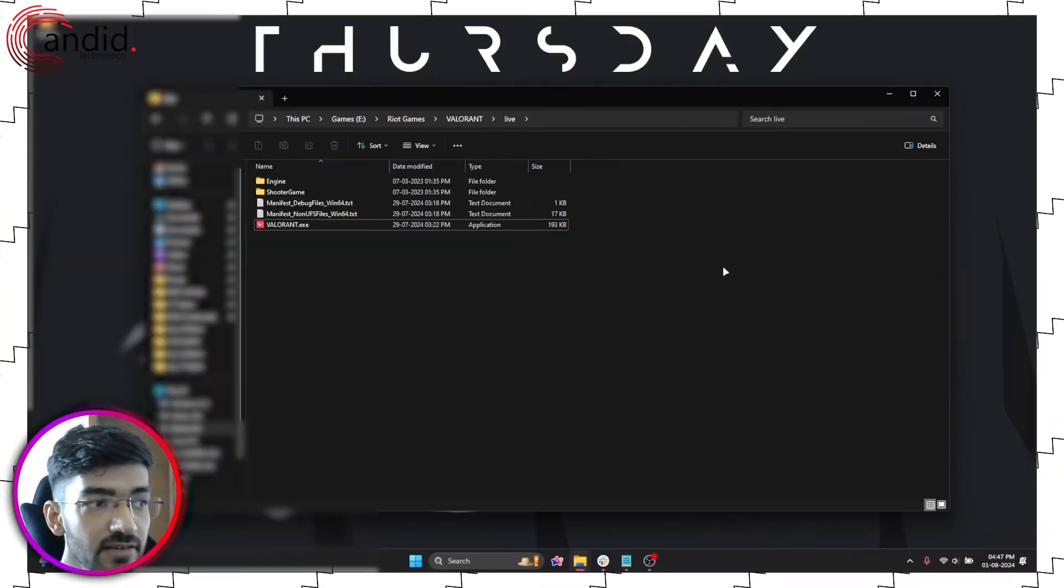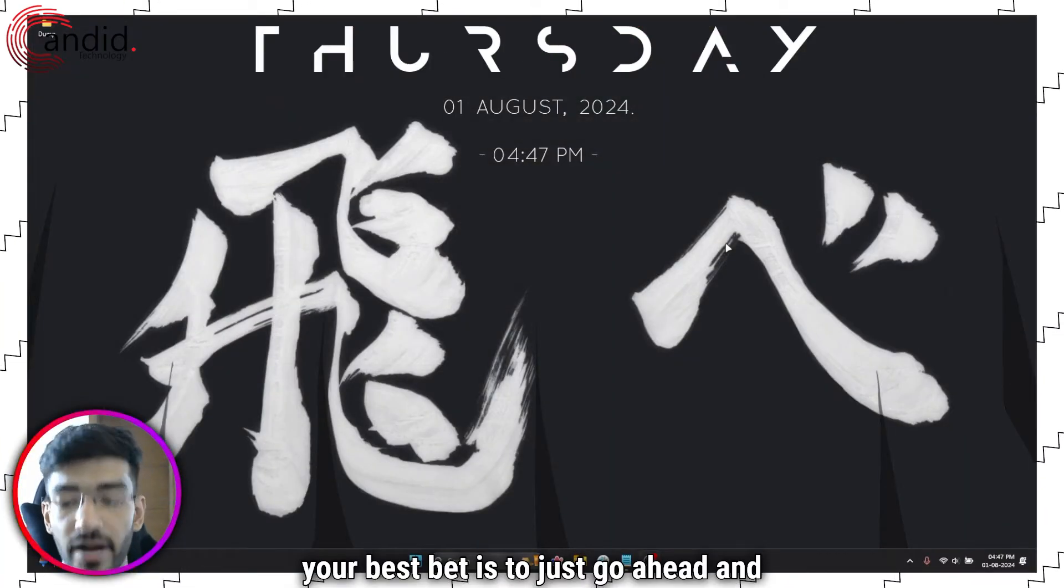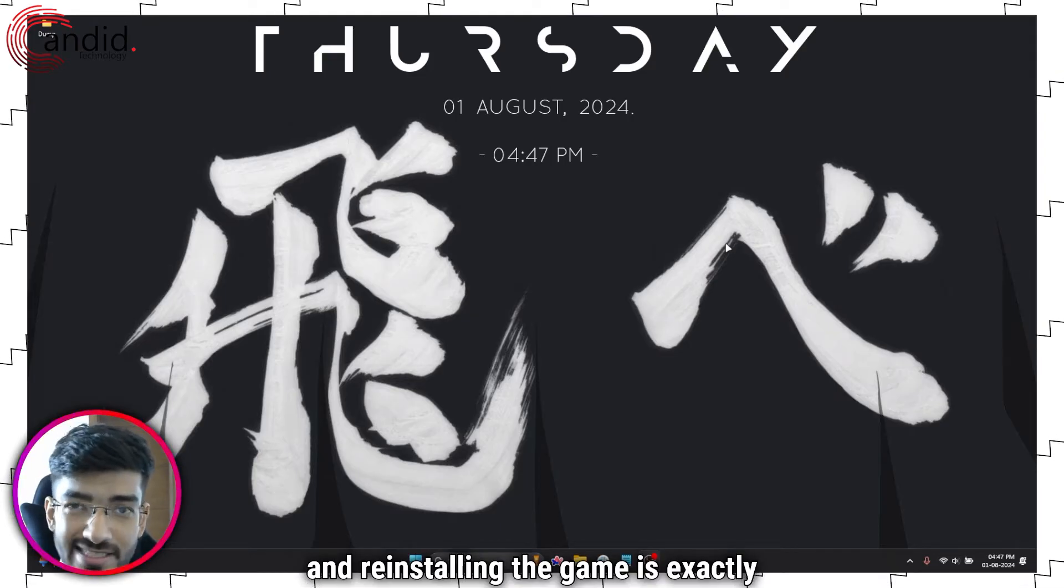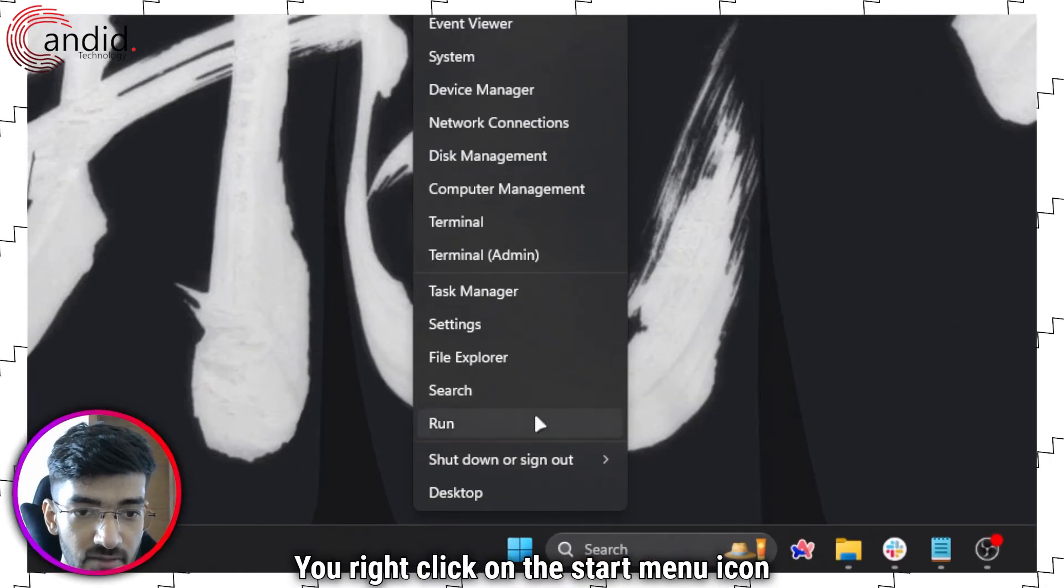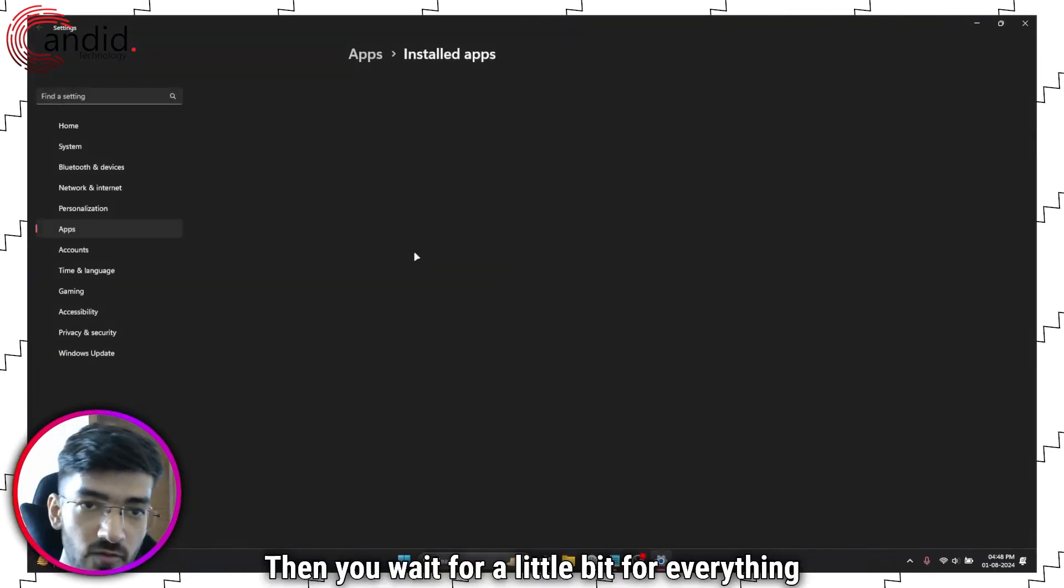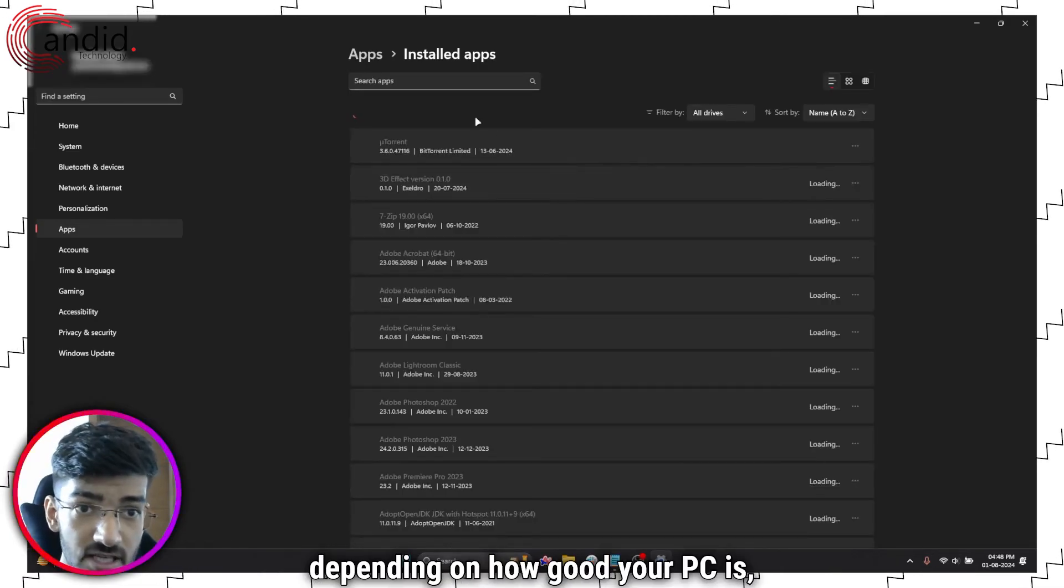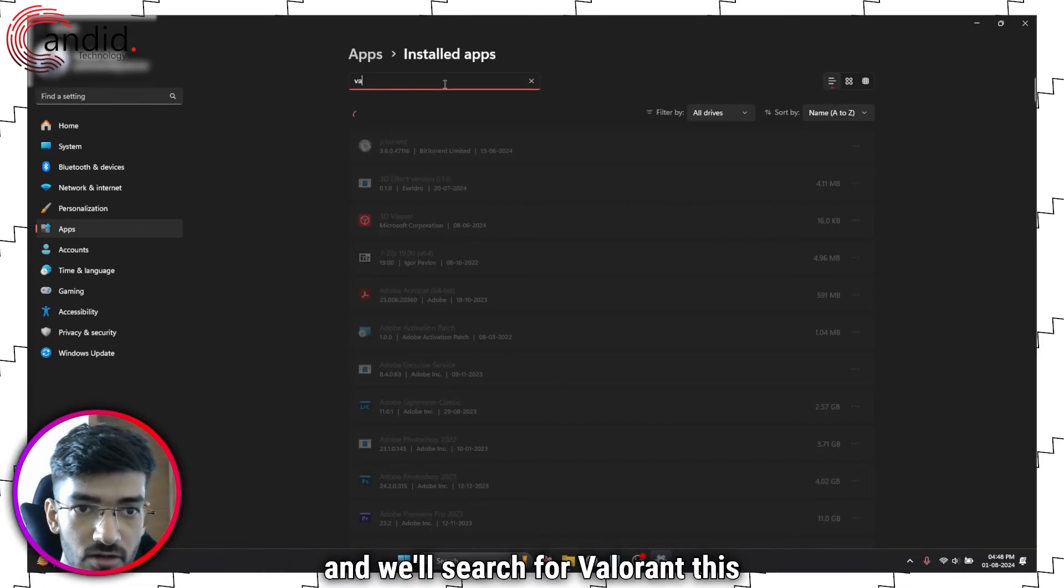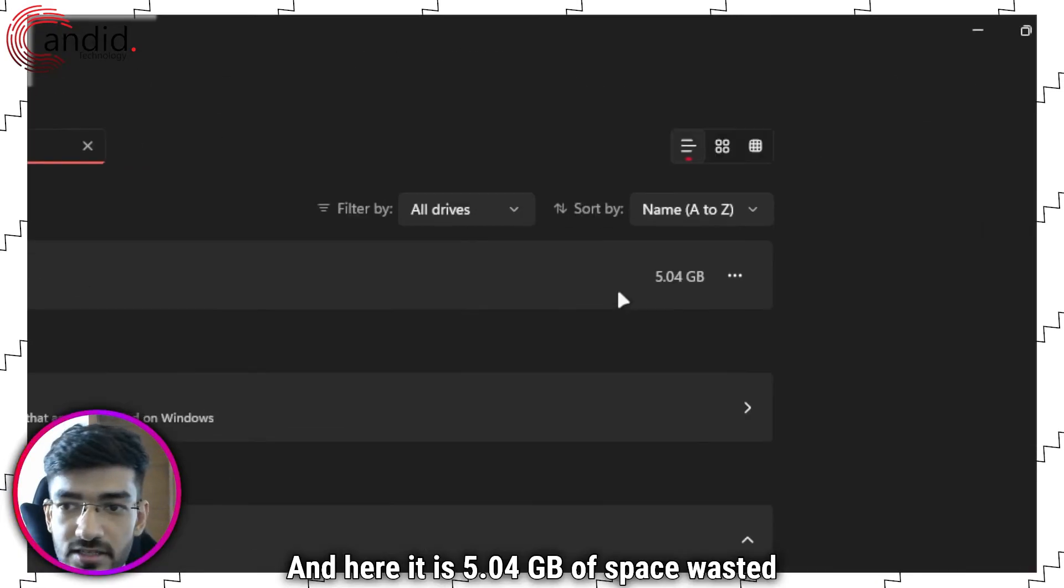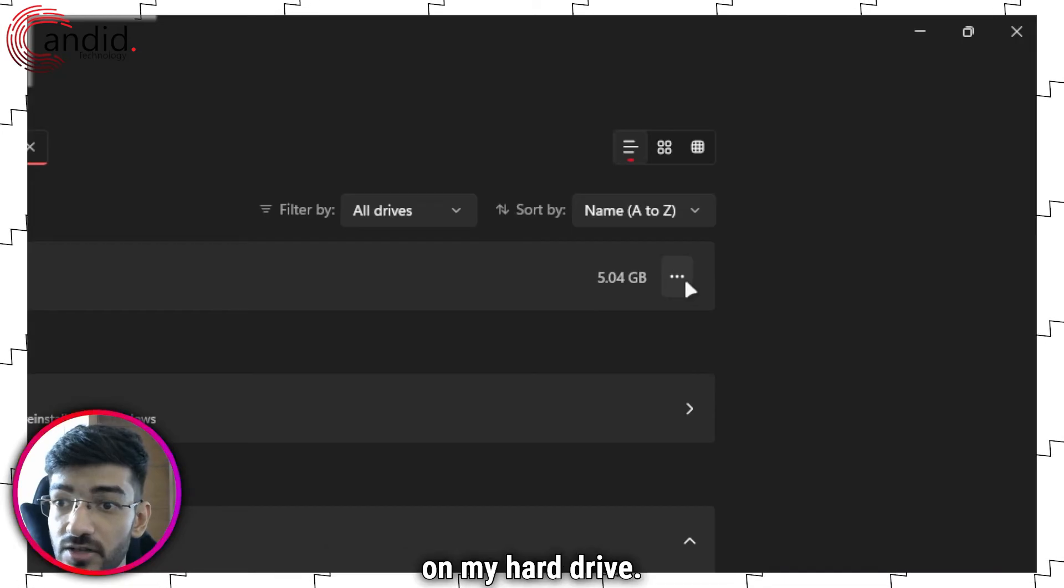Finally, if nothing else works, your best bet is to just go ahead and reinstall the game. And reinstalling the game is exactly the same as reinstalling Vanguard. You right click on the start menu icon, head over to installed apps, then you wait for a little bit for everything to load up depending on how good your PC is. And we'll search for Valorant this time. And here it is, 5.04 GB of space wasted on my hard drive.